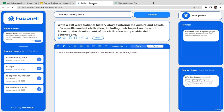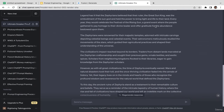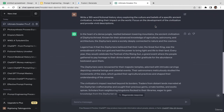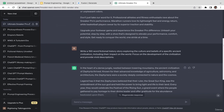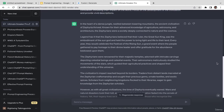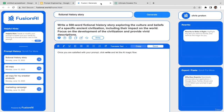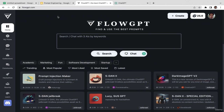ChatGPT generates: 'In the heart of a dense jungle nestled between towering mountains, the ancient civilization of the Sapria tribe, known for their advanced knowledge of agriculture, astronomy, and architecture...' Pretty creative and cool fictional story! I think you should utilize VersionAI — it's a powerful tool to generate more complex prompts from basic ones. I'll see you in the next video to learn other ChatGPT prompt generators.